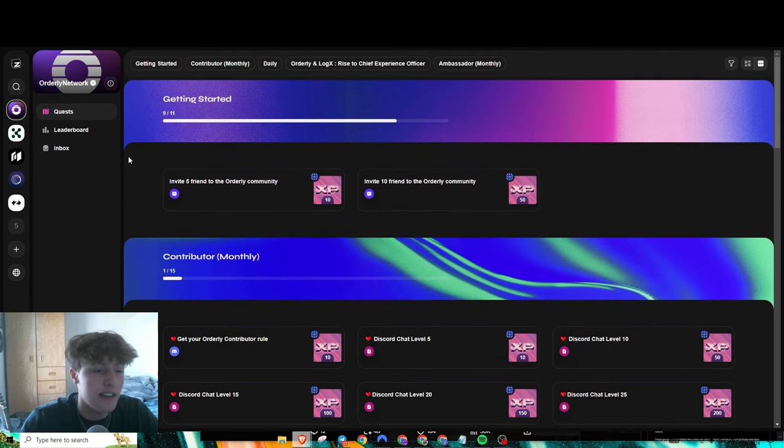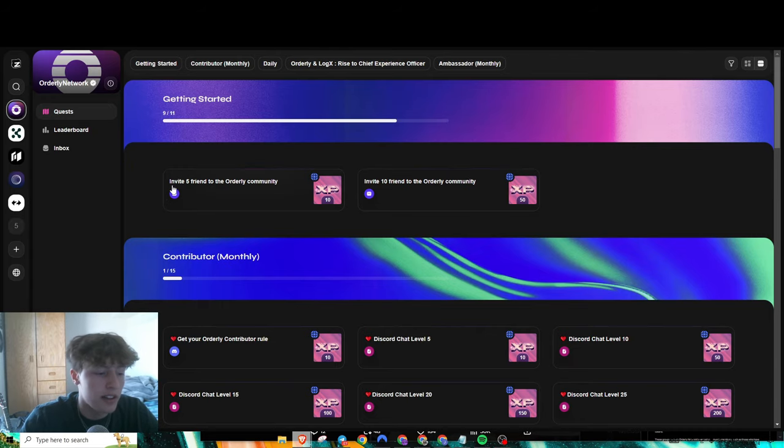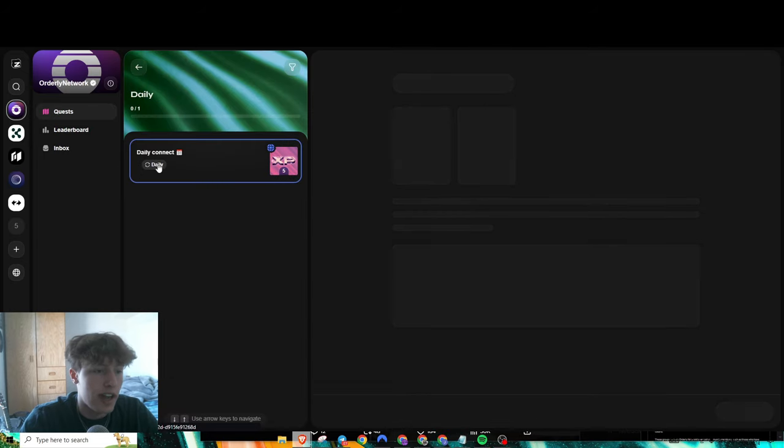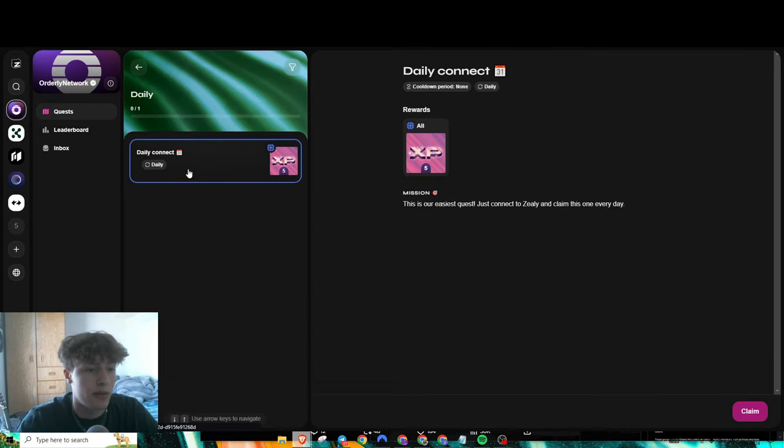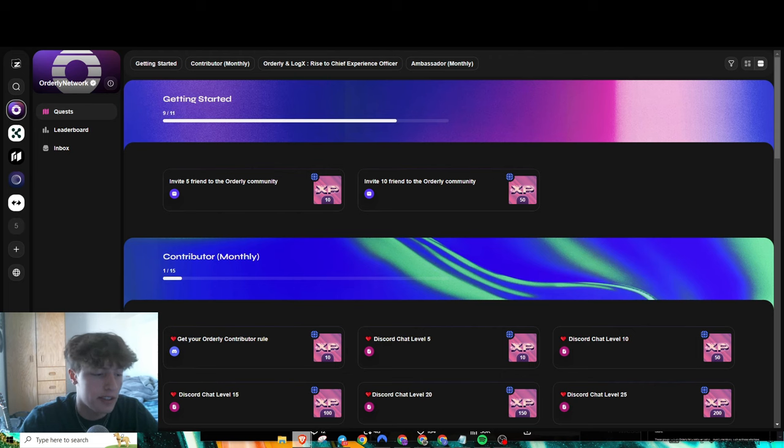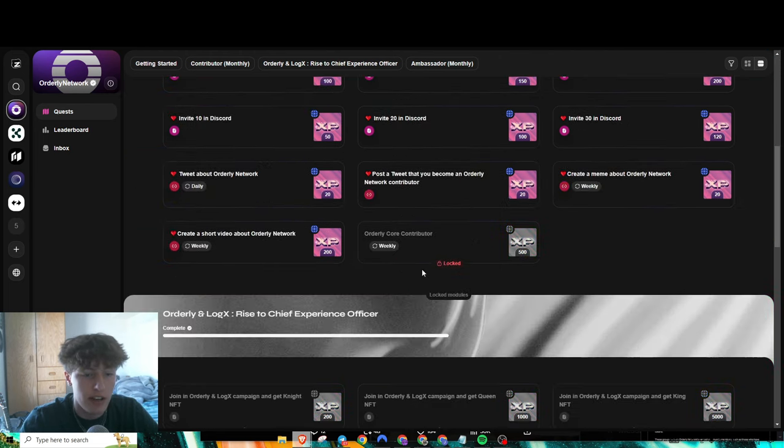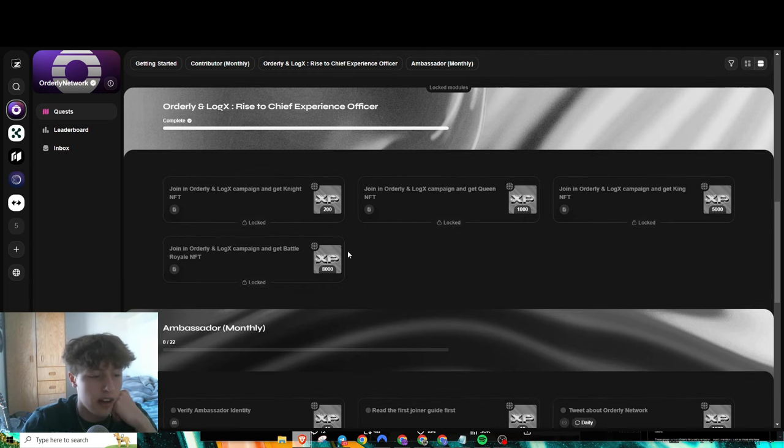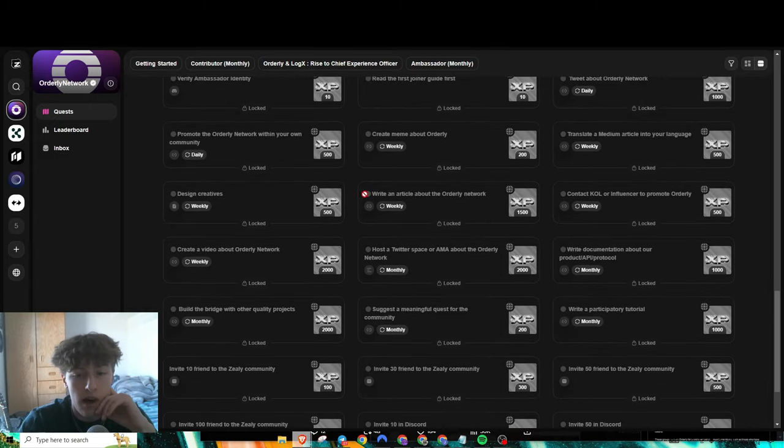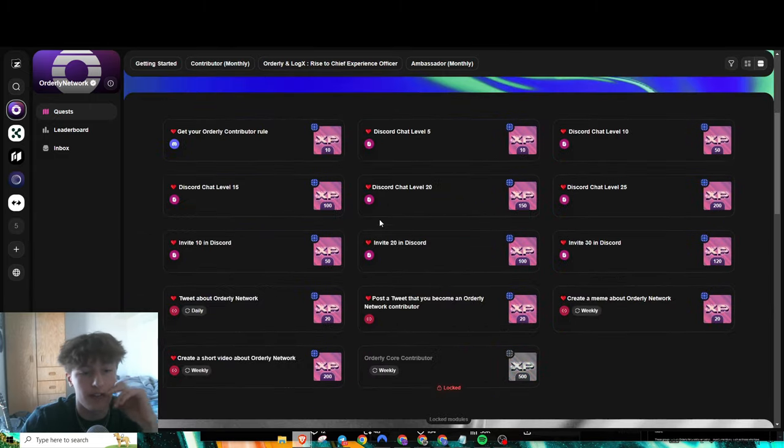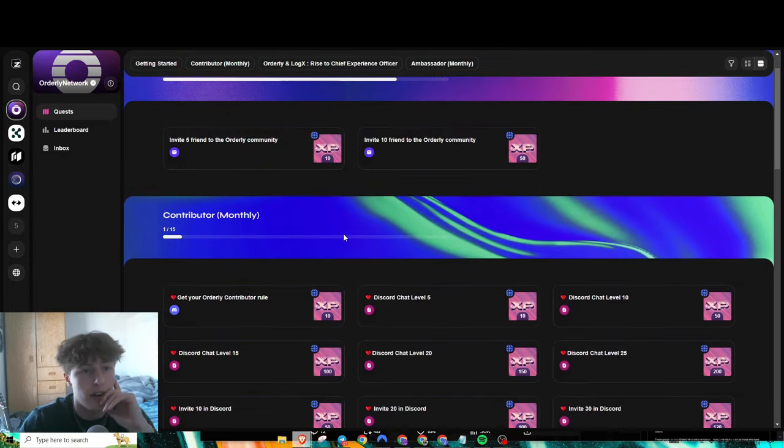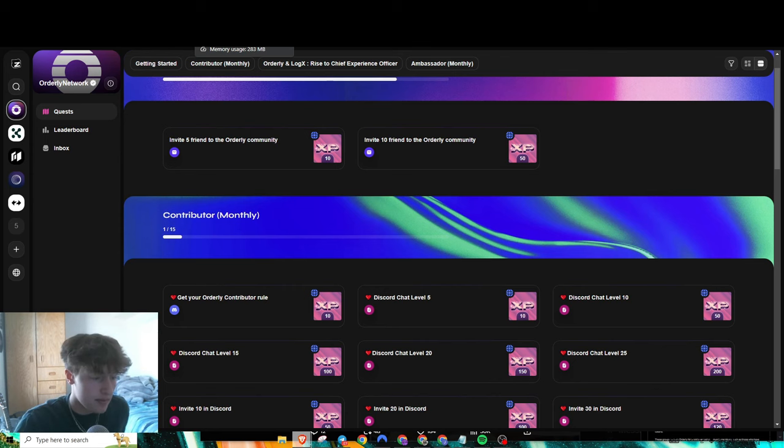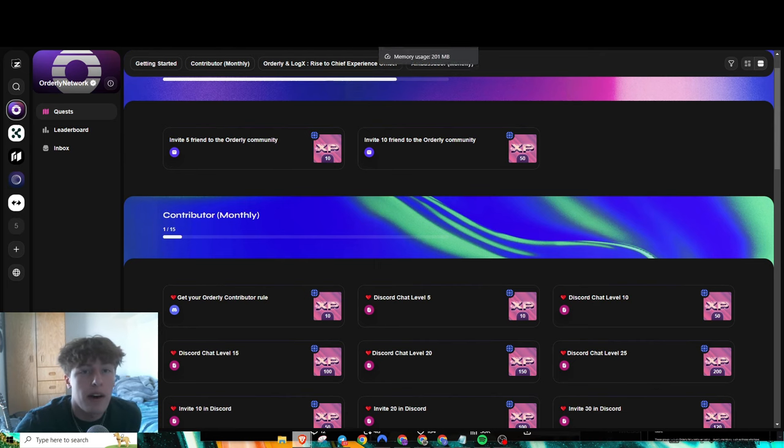If you've ever used Zealy, it's really easy and simple. As you can see, you have your level down here and you just do their tasks. Right here you could connect daily for 5 XP, so I just did that and gained 5 XP. They have all their tasks over here. Some are locked because they just don't have them anymore—they're just done with those. But they have a bunch over here for their Discord and whatnot, so you could definitely farm out the Zealy stuff too because they did say that it will guarantee at least some part of their airdrop.